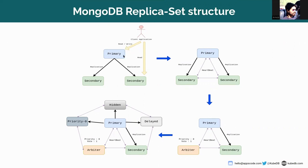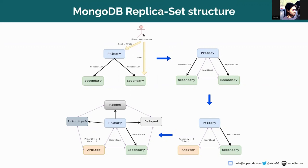In the first picture, you can see a basic replica set structure of MongoDB — one primary and two secondaries. If a client wants to communicate with this replica set, he can only write to the primary but can read from both secondary and primary. If the read preference is set to secondary preferred, he can read from the secondary, and if the read preference is set to primary preferred, he can read from the primary.